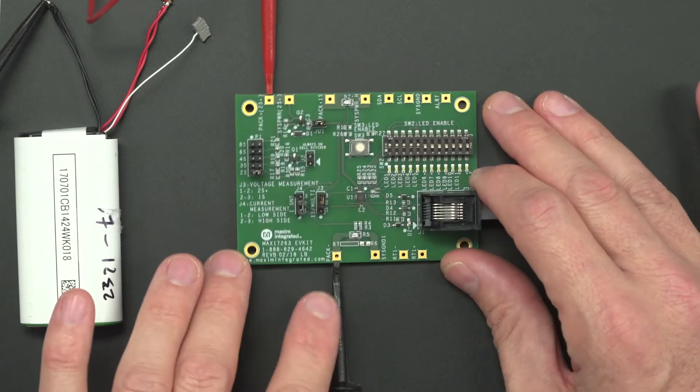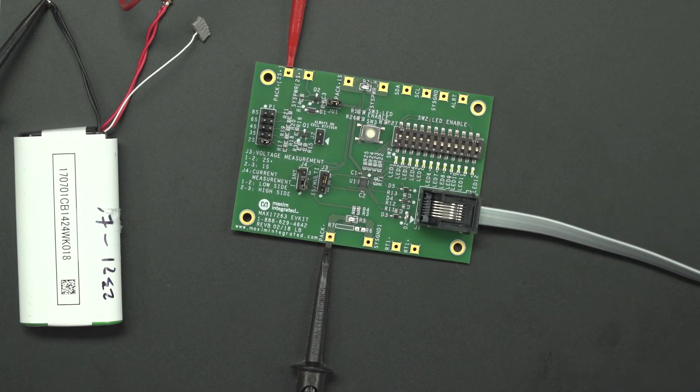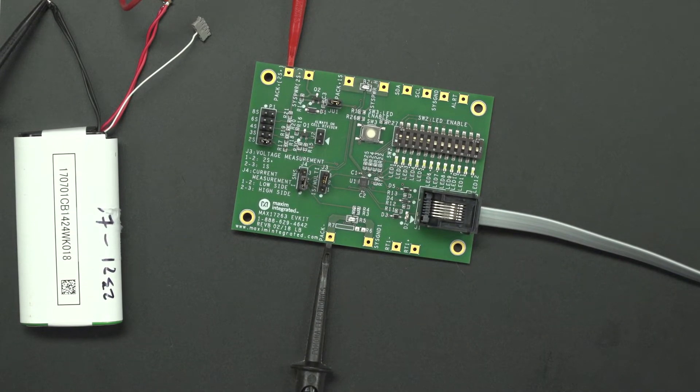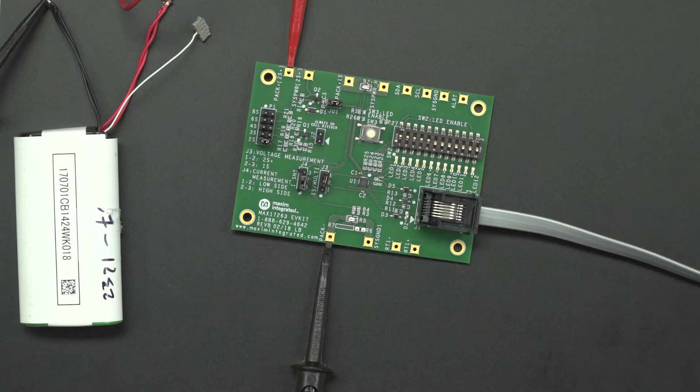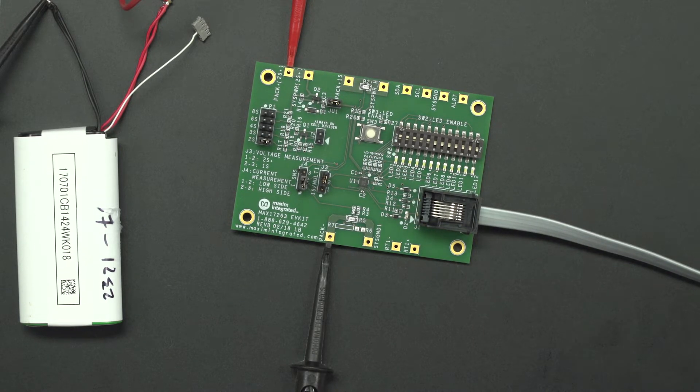So I have here the PC board for this EV kit. This is the most feature-rich chip in this product family, the MAX17263.